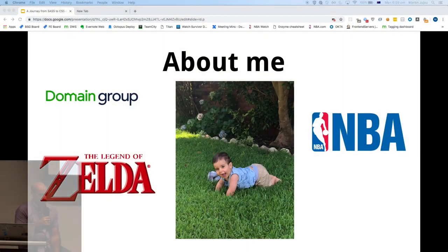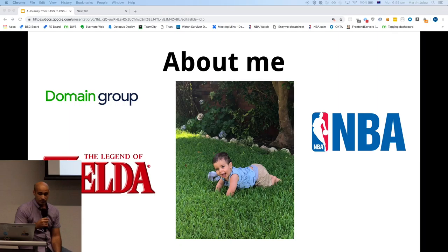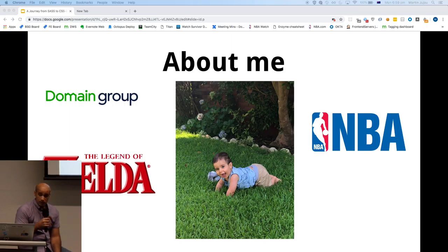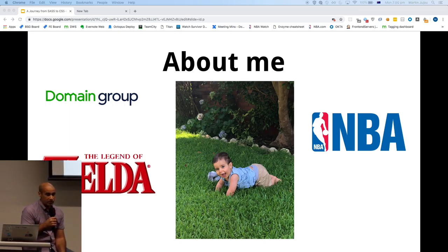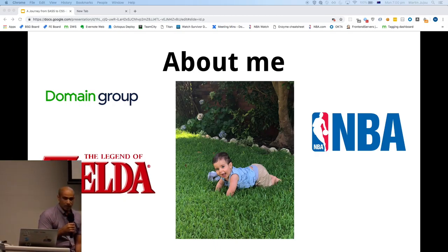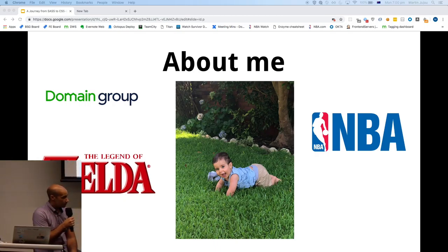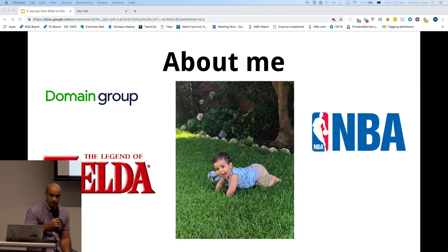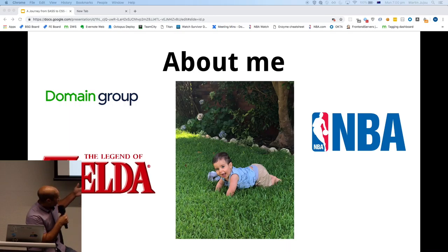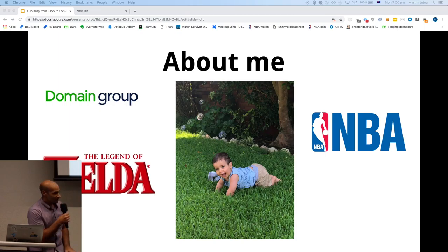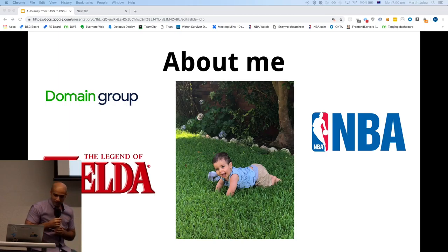A quick introduction to myself. I currently work at Domain Group as a principal engineer — I've been here for about three years. I love all things Nintendo, especially the Zelda series. I love basketball, so I've been watching the playoffs recently. There's my son, who I love. I also love my lawn, which a lot of people think is a bit of a strange passion.